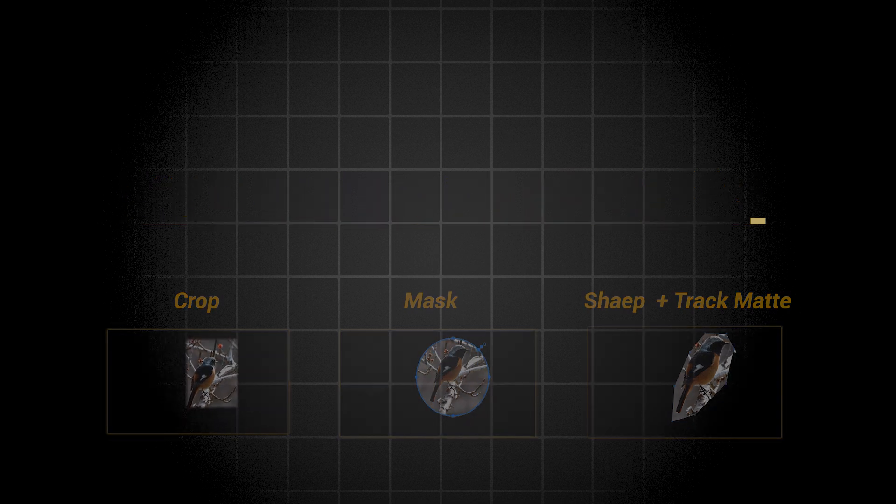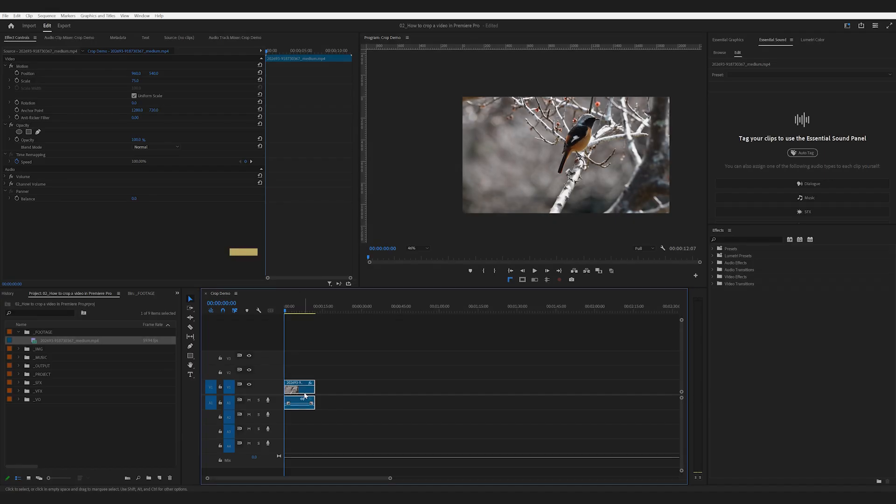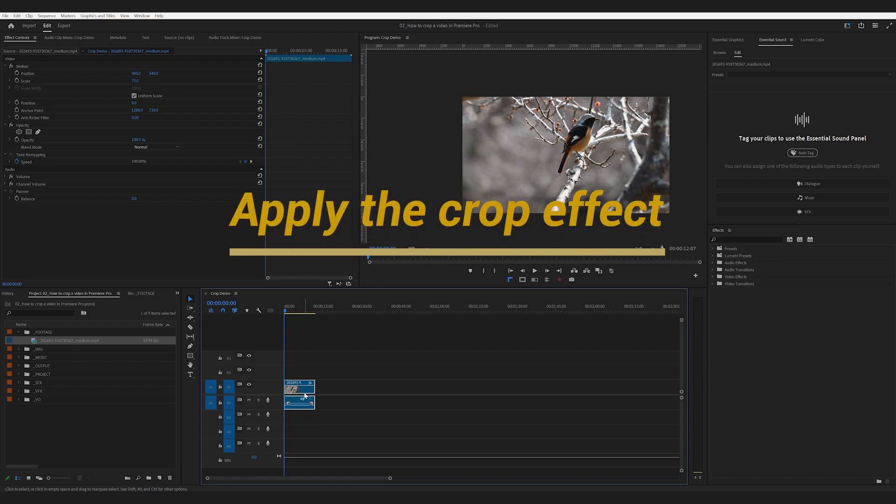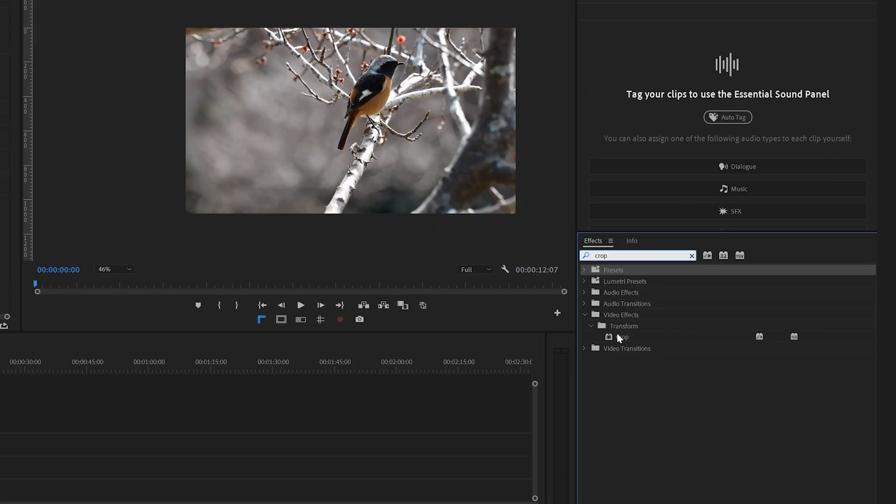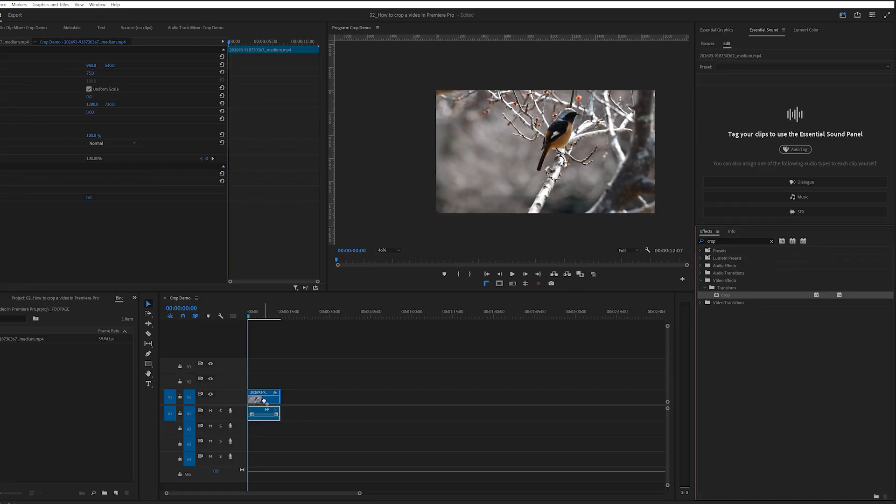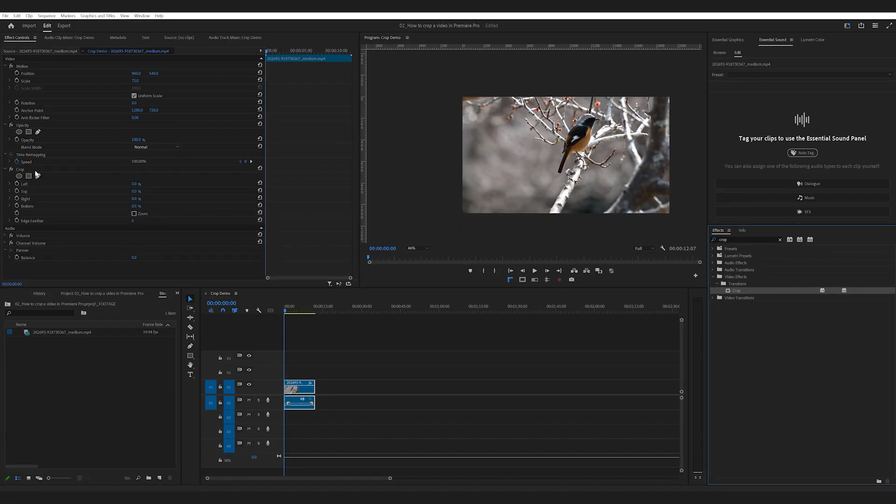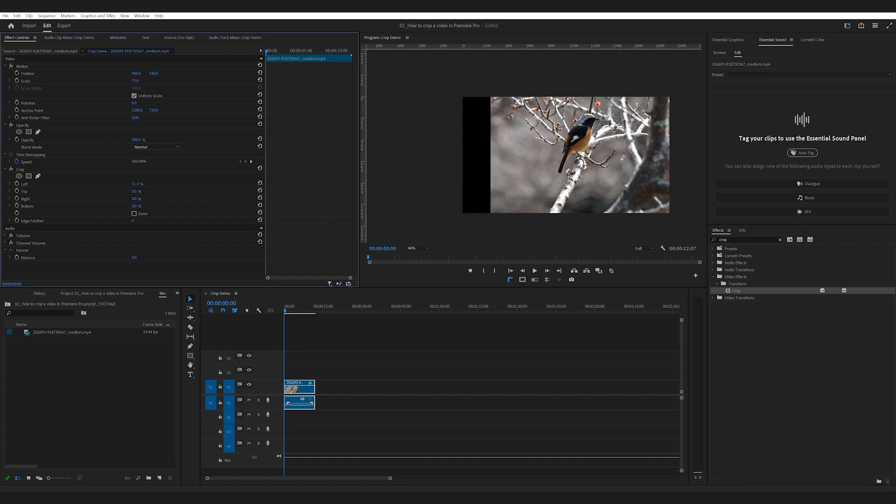The first way is quite straightforward, using the crop effect. Just drag the effect onto a clip, and then you can crop it from all sides.